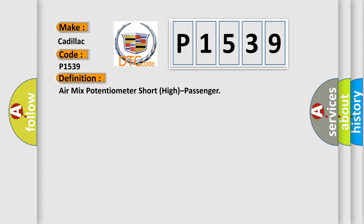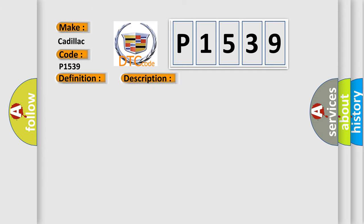The basic definition is Air mix potentiometer short high passenger. And now this is a short description of this DTC code: The ECM sets DTC B1205 if there is a short to power in the passenger air mix actuator signal harness.